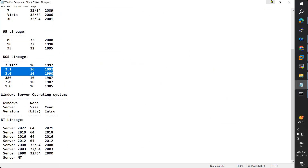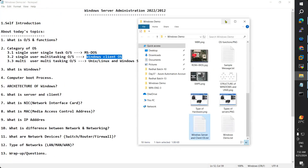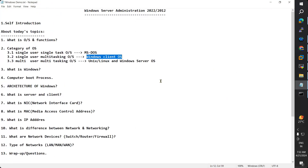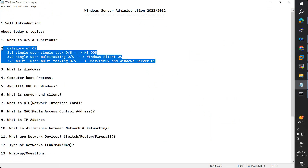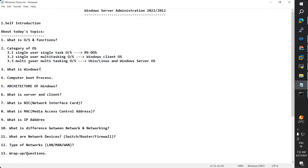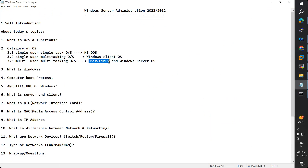I'll tell you why Microsoft is releasing both Windows client and server operating systems and what the difference is between client and server. Under the multi-user multi-task category, we have Unix, Linux, and Windows Server operating systems. In the server operating system, multiple users can log in and work on multiple tasks.